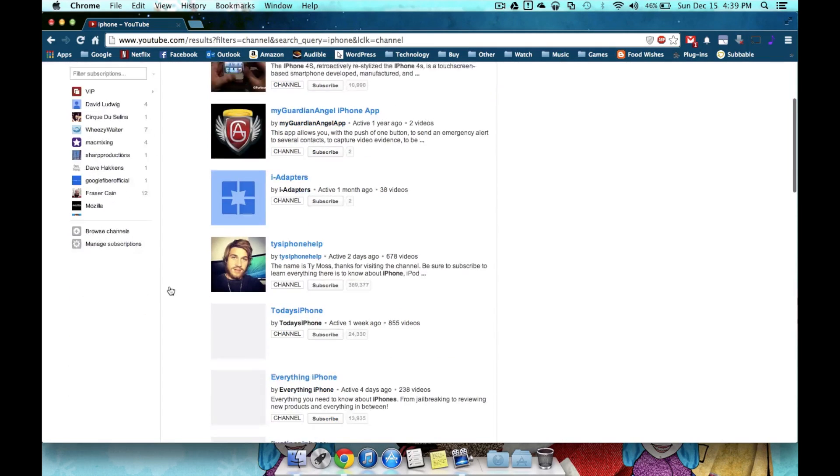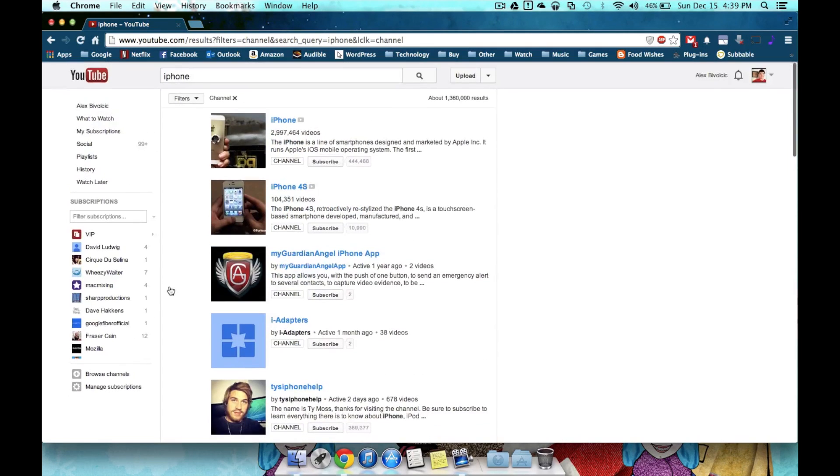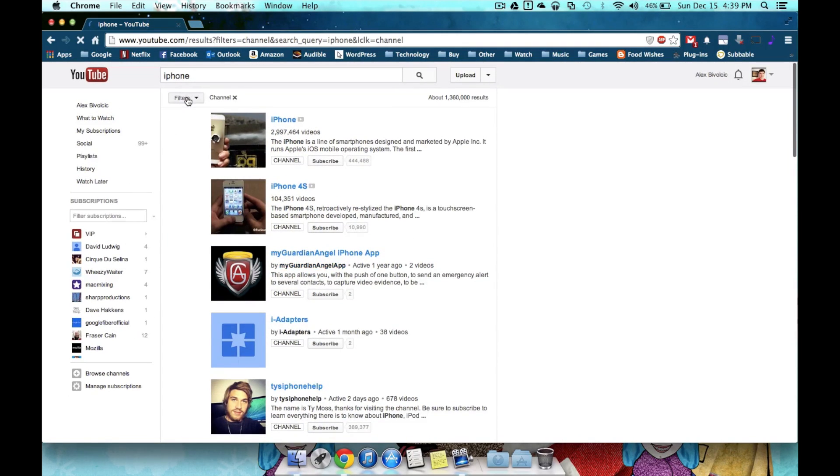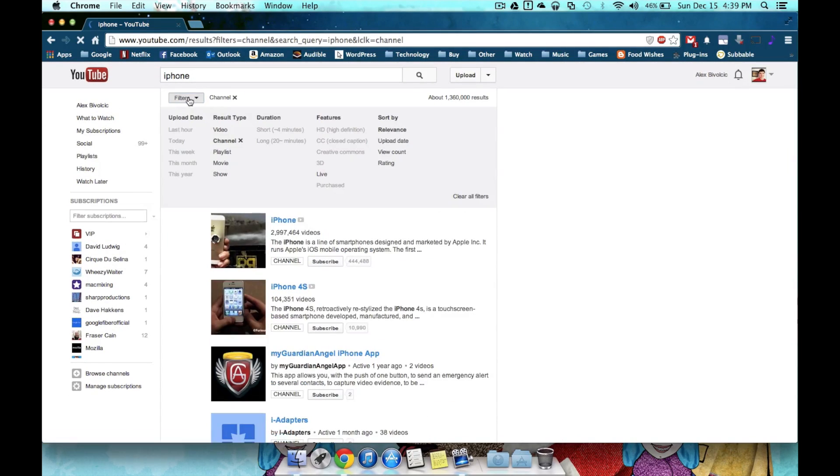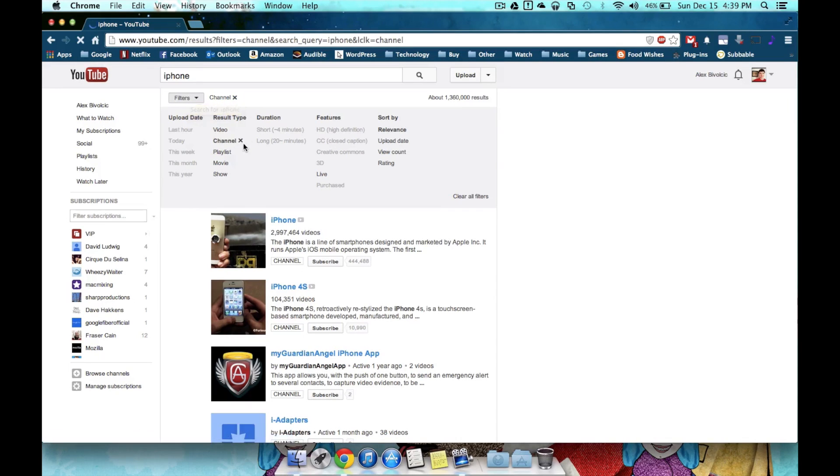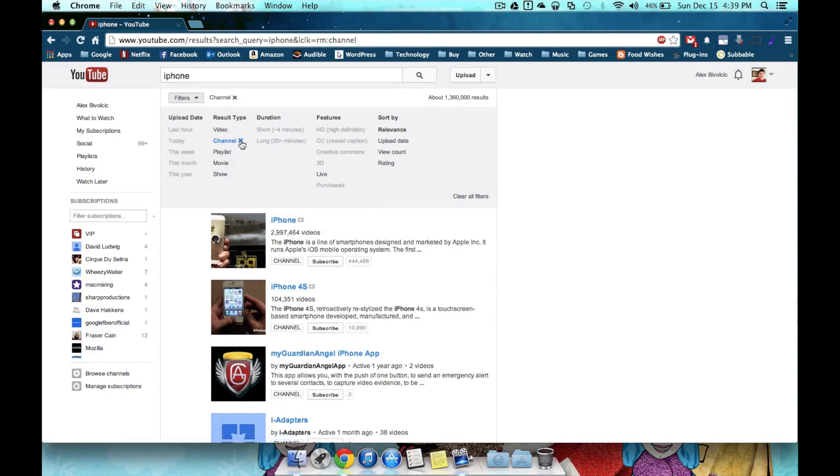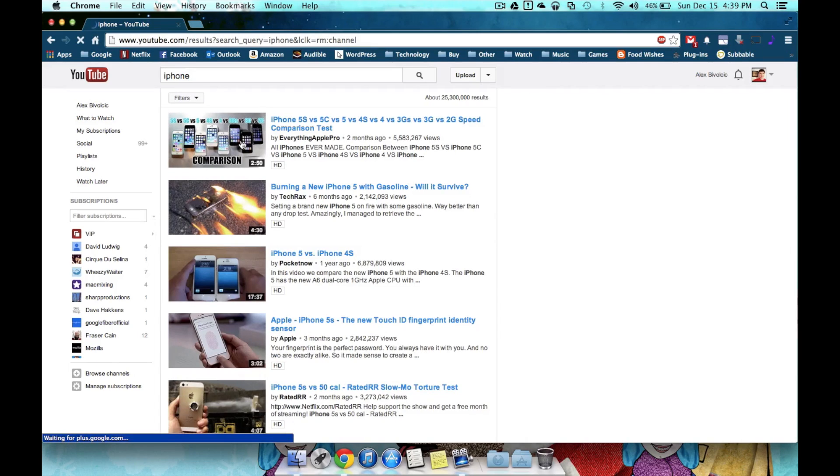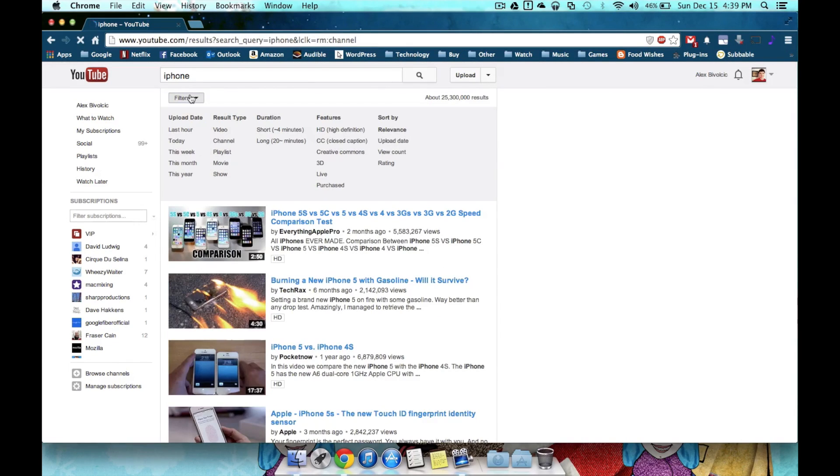Now maybe I didn't want a channel, and I hit that by mistake. I can either hit the X on channel right at the top, or open filters again and hit the X for channels right here. Once I do that, I go back to the results I had originally, and I can choose more filters from here.